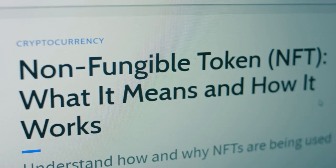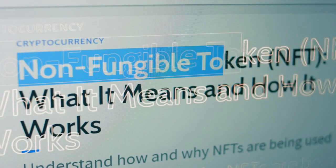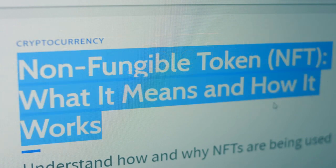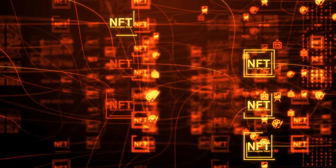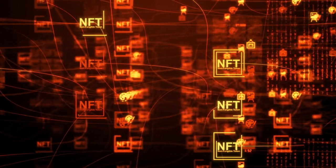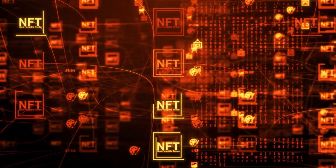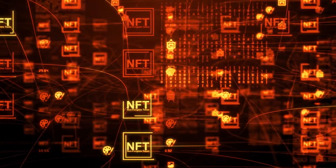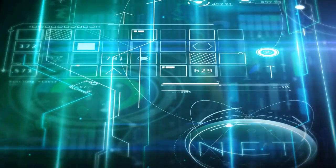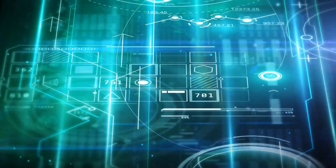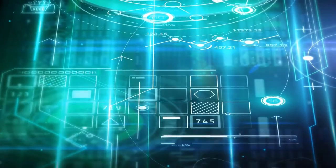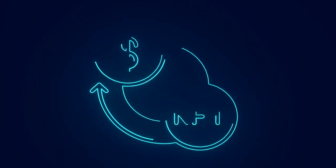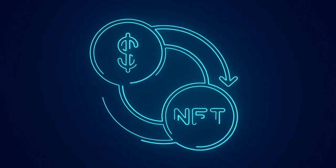Perhaps the most groundbreaking development in digital art in recent years has been the emergence of NFTs, or non-fungible tokens. NFTs are digital assets that represent ownership of a unique piece of content, such as a digital artwork, music, or video, stored on a blockchain. The introduction of NFTs has revolutionized how digital art is bought, sold, and collected.